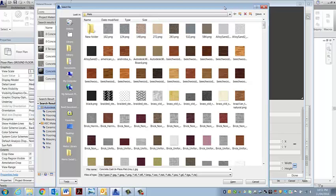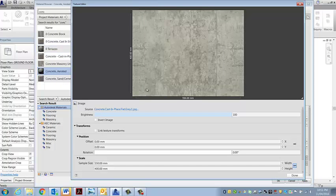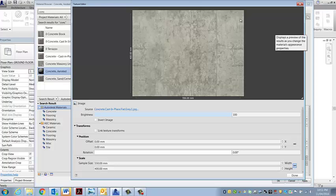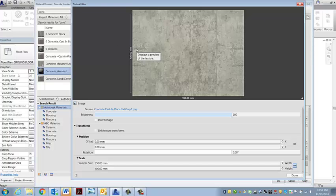A seamless texture — which is what this is — means this JPEG is going to get copied, sitting right next to each other, to the left and above and below. So what needs to happen is that when this edge comes and meets this edge, it is seamless.